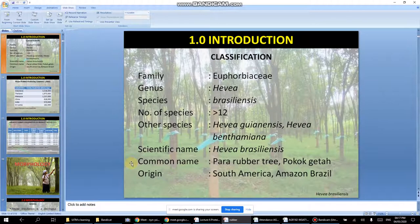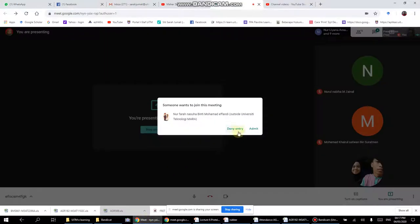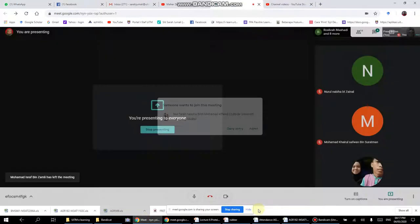This is the classification overview. The major rubber-producing countries are Indonesia, followed by Thailand and Malaysia — Malaysia is number three. Production is measured in metric tonnes.